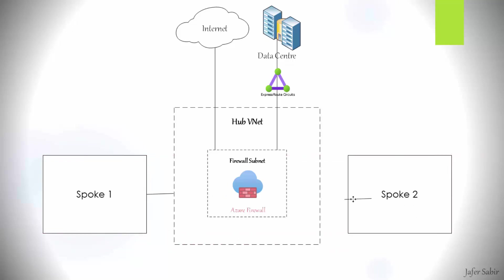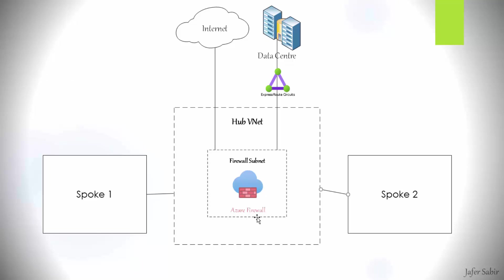All the workloads in spoke two or in spoke one, if they wanted to connect out to the internet, they would go through the firewall, the Azure Firewall. Or if they wanted to connect to the data centre, again, they would go through the hub V-Net, through the Azure Firewall. So the Azure Firewall acts as a central enforcement point for all the workloads deployed within the spoke virtual networks.